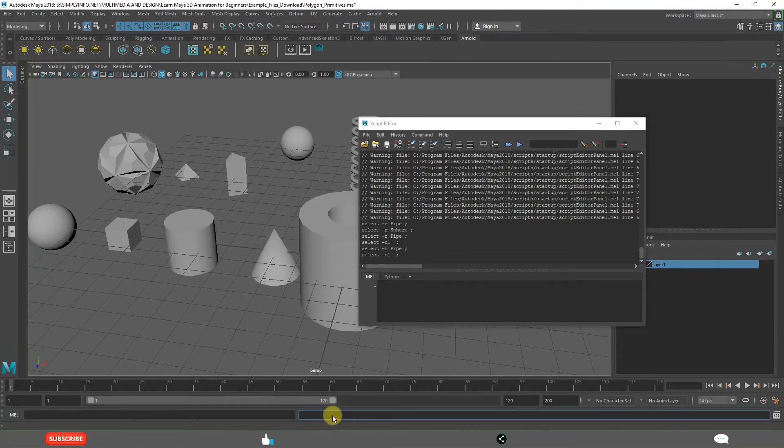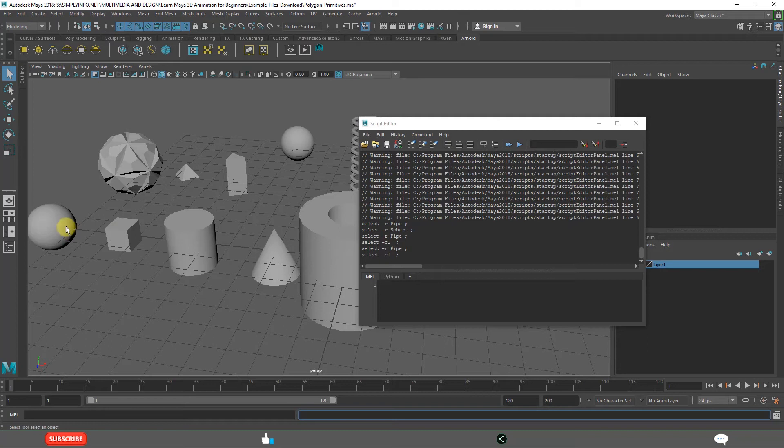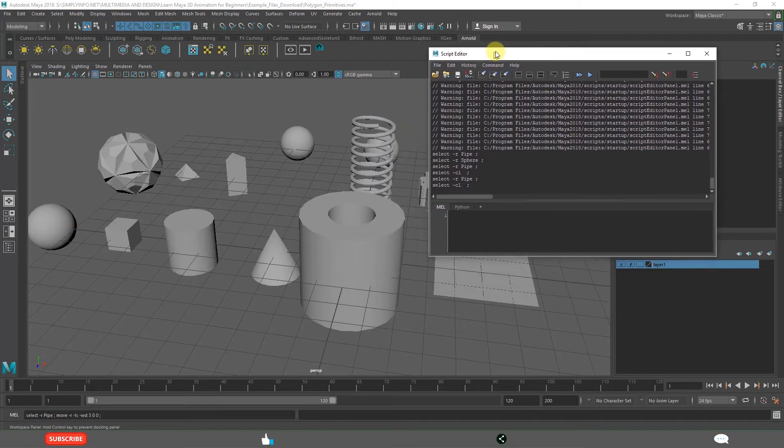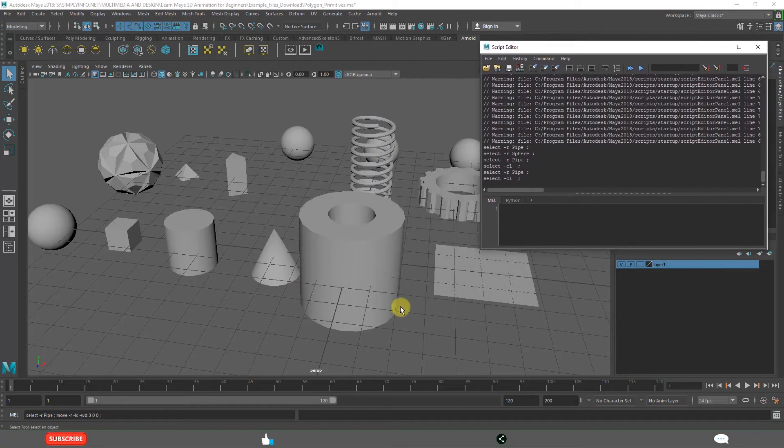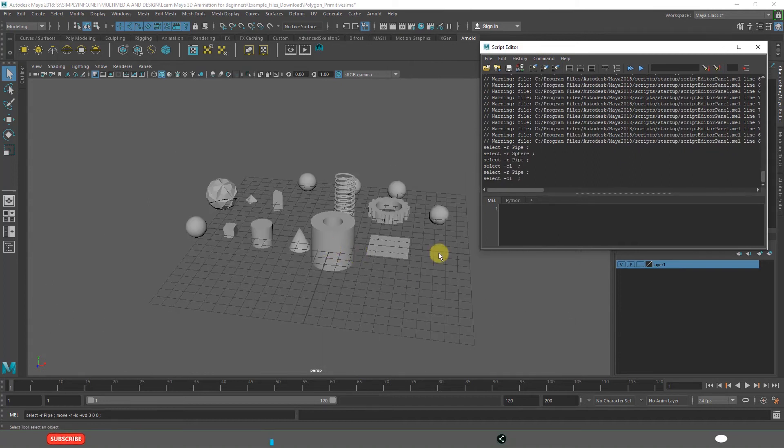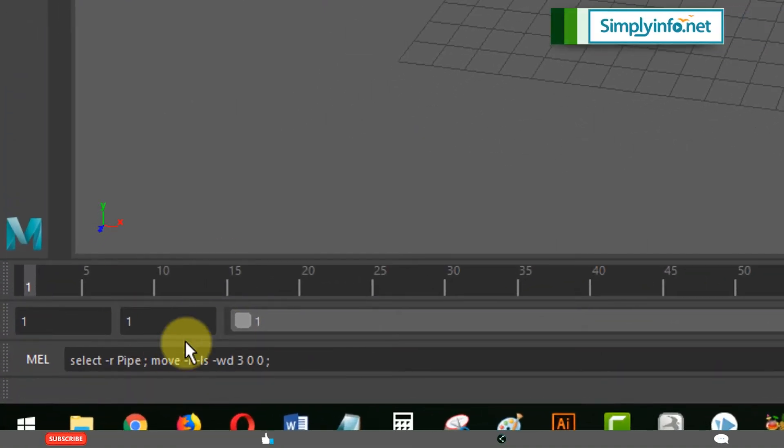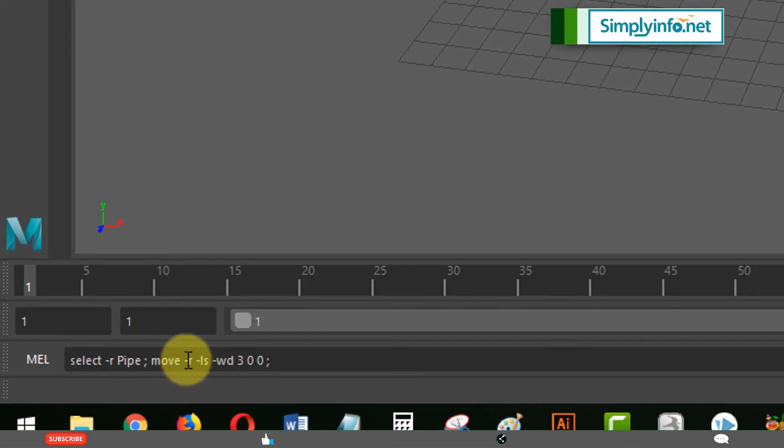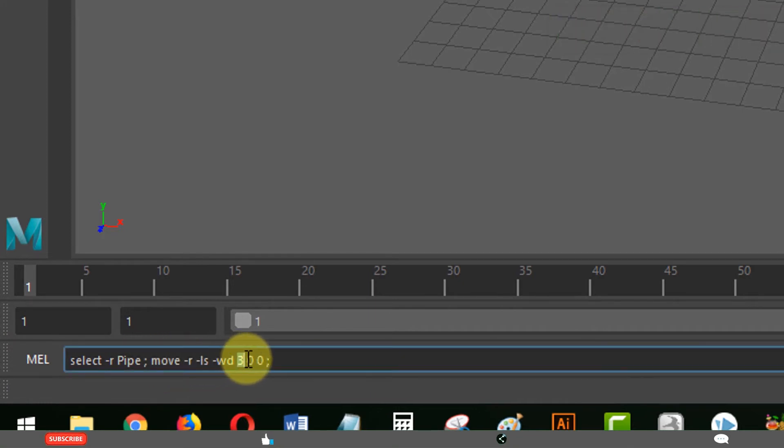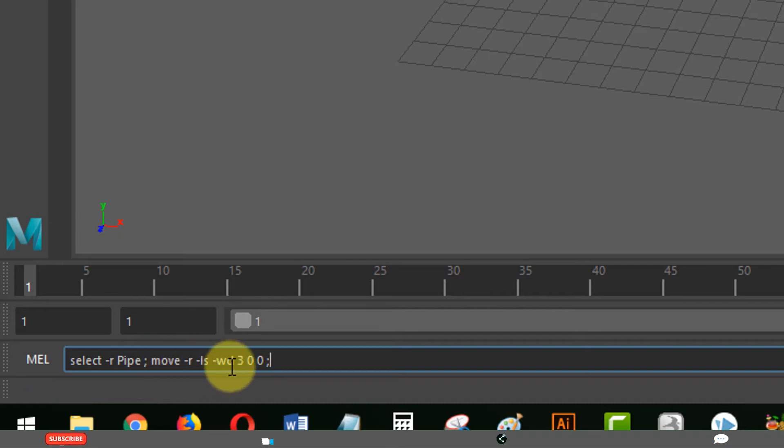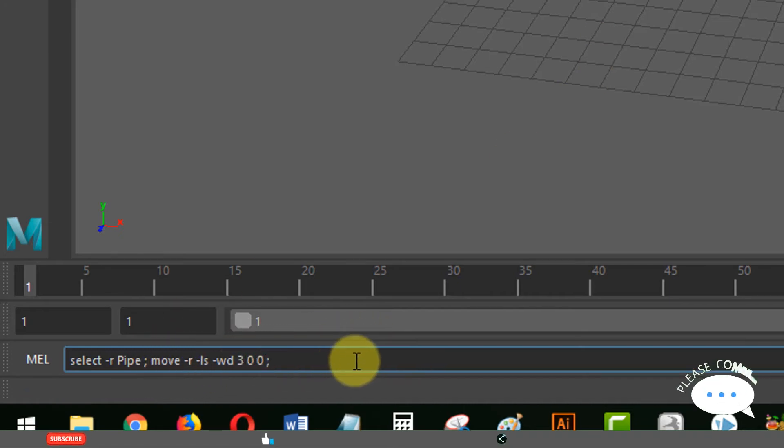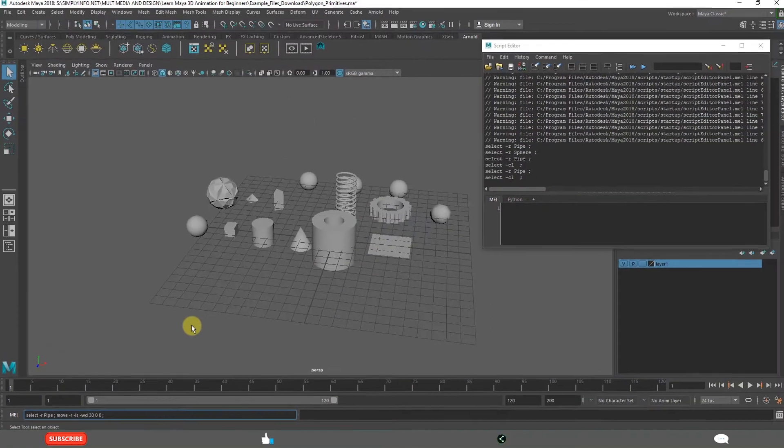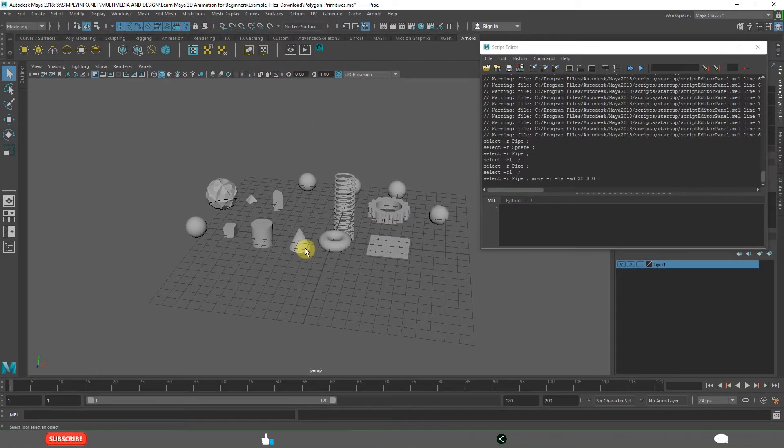For example, if you want to move this sphere for 10 units or 15 units, you need to write pipe move relative. This is XY axis. I want to move this in X axis 30 units. It has to select the pipe then it has to move. Enter.